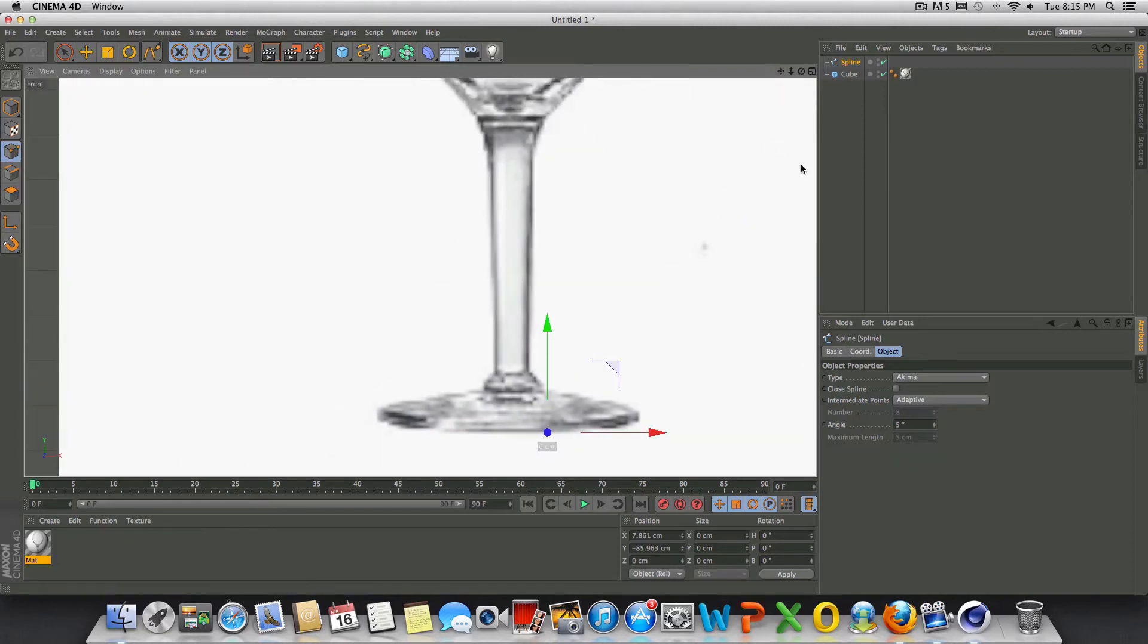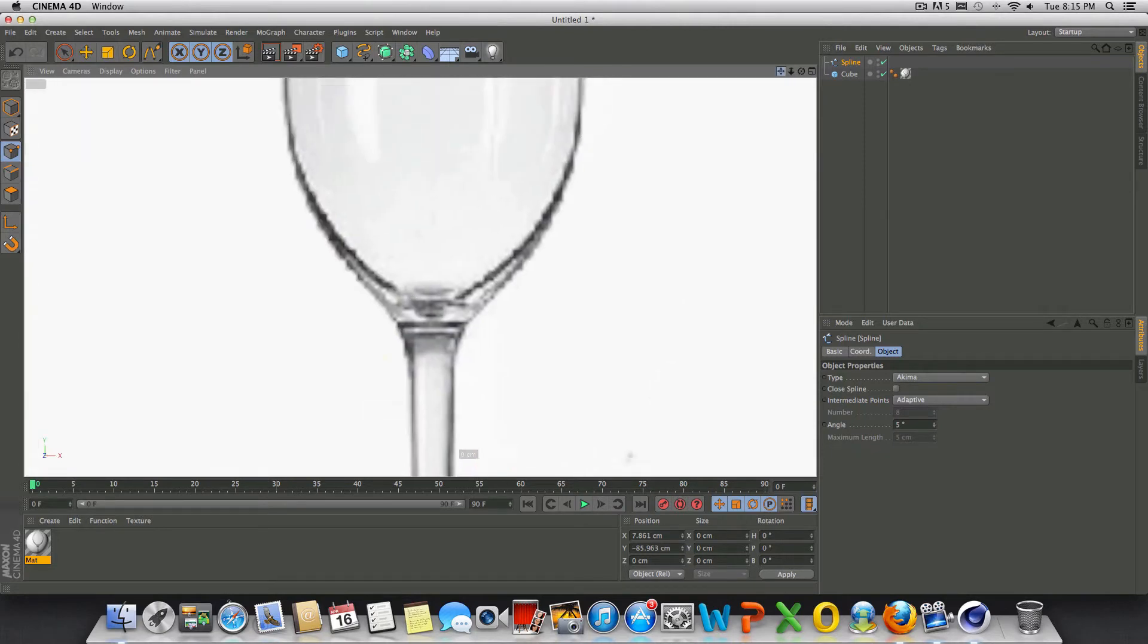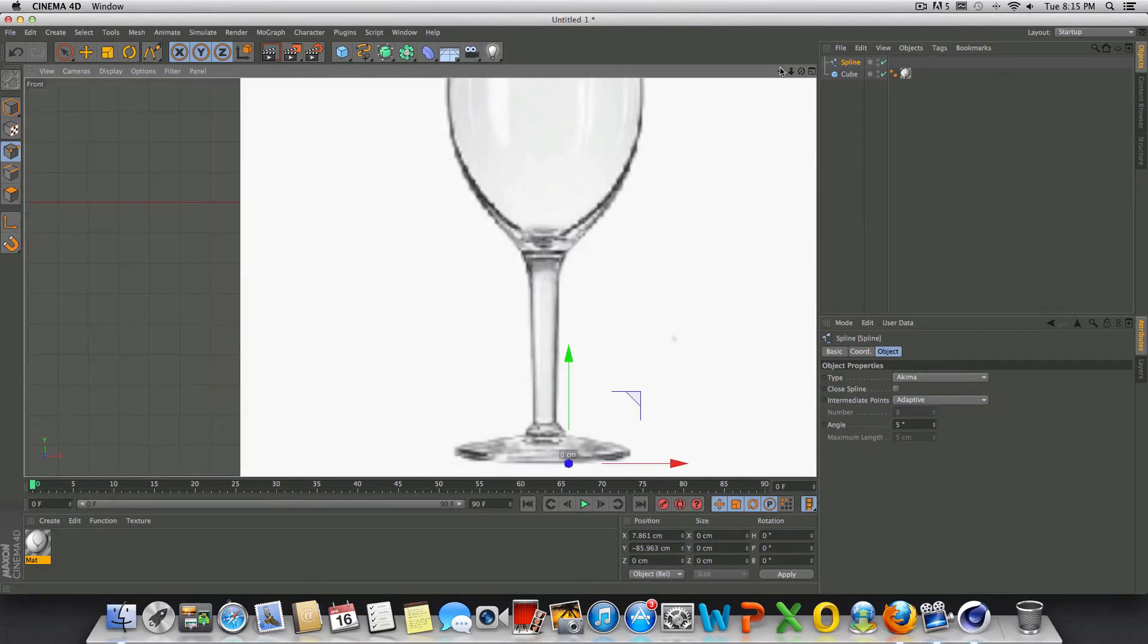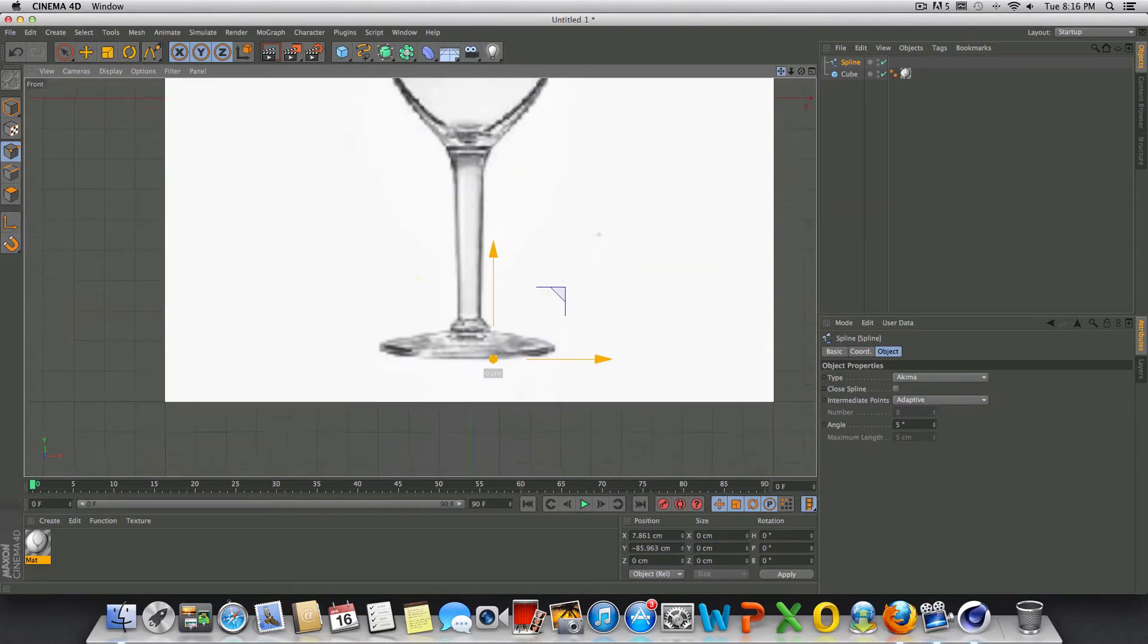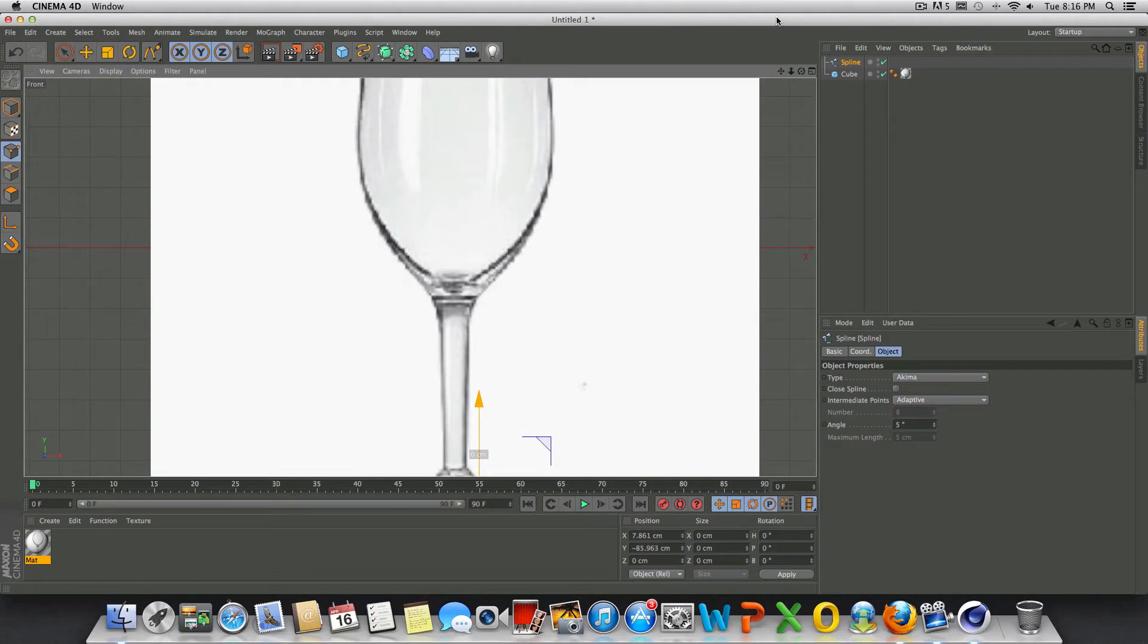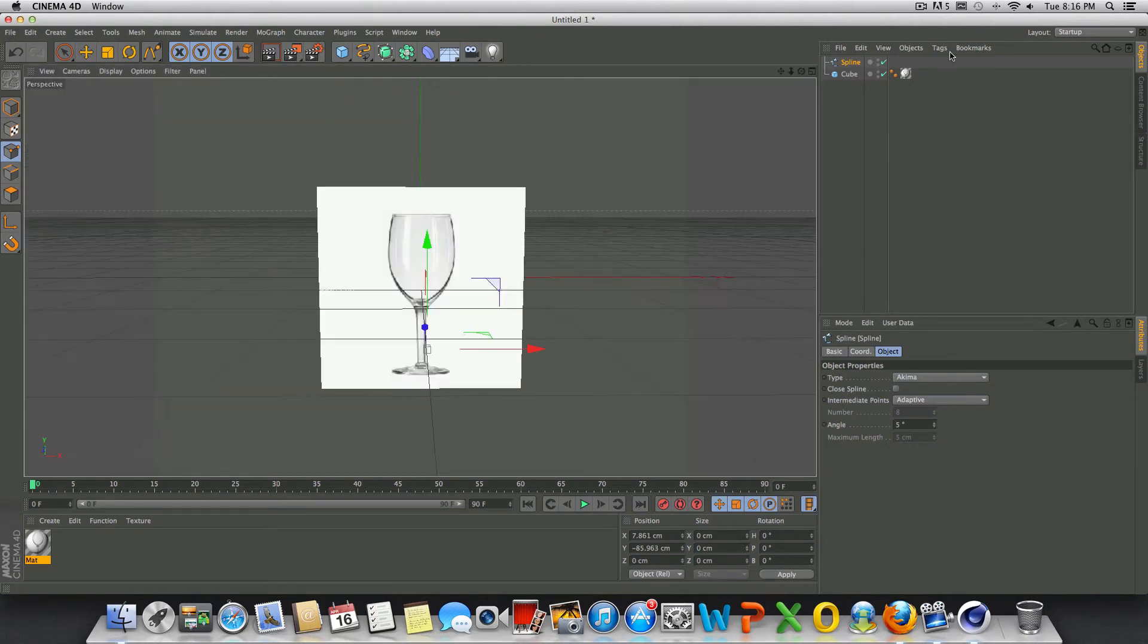All right guys, so I just got done going all the way around the wine glass and it looks pretty good. What we can do now is go out of our front view and go back into our perspective view.